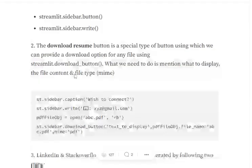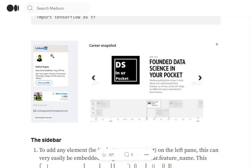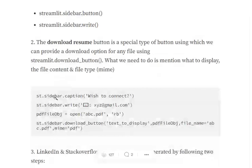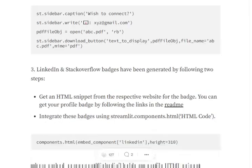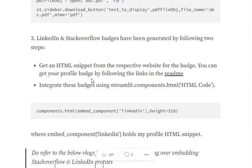LinkedIn and Stack Overflow badges that I have added, as you can see here in the screenshot, using streamlit.components.html. I have provided my HTML. There is a JavaScript file that you need to generate. There is a separate video on how I have integrated LinkedIn and Stack Overflow profiles where I got this JavaScript snippet from the respective websites.